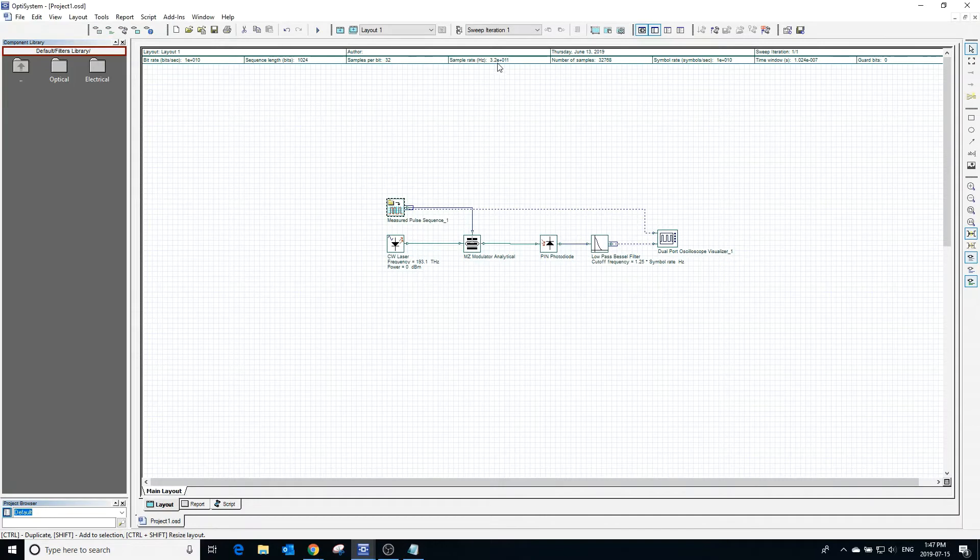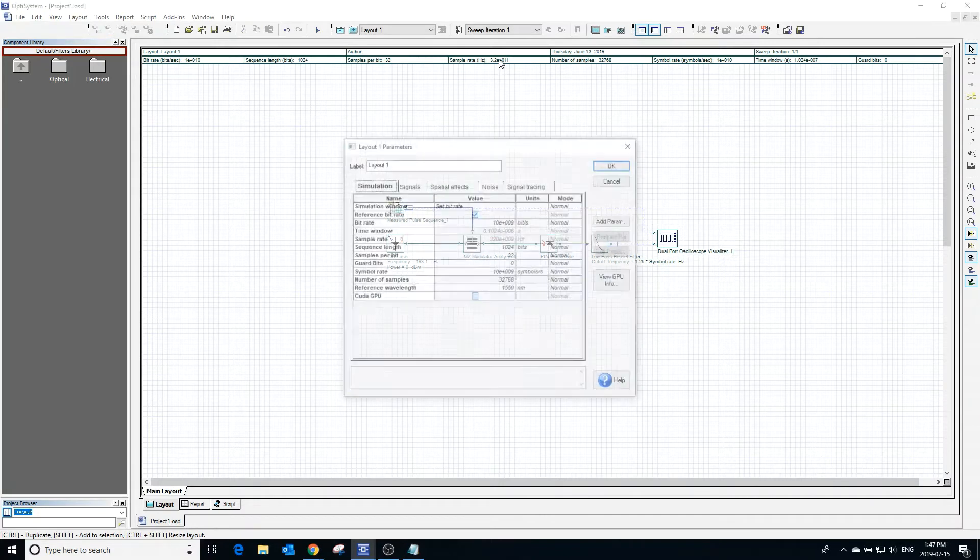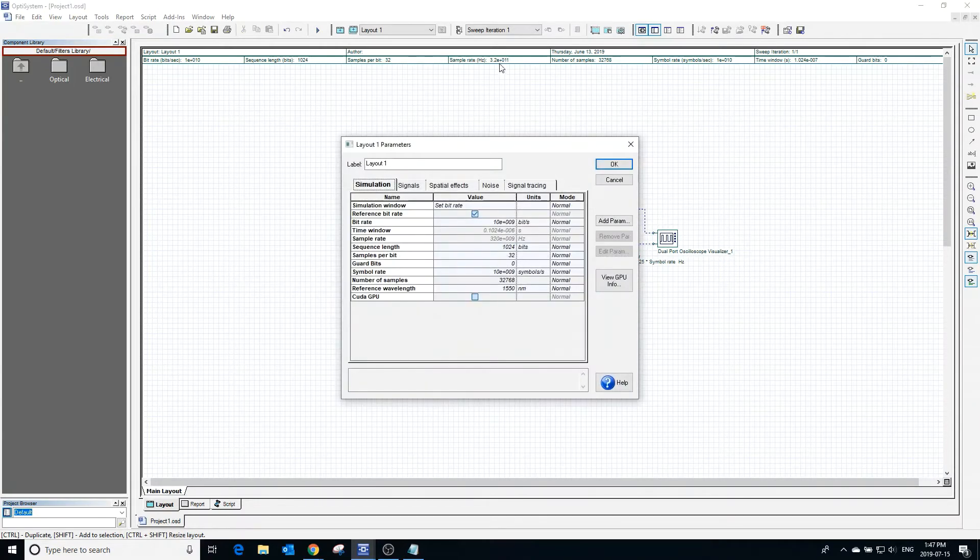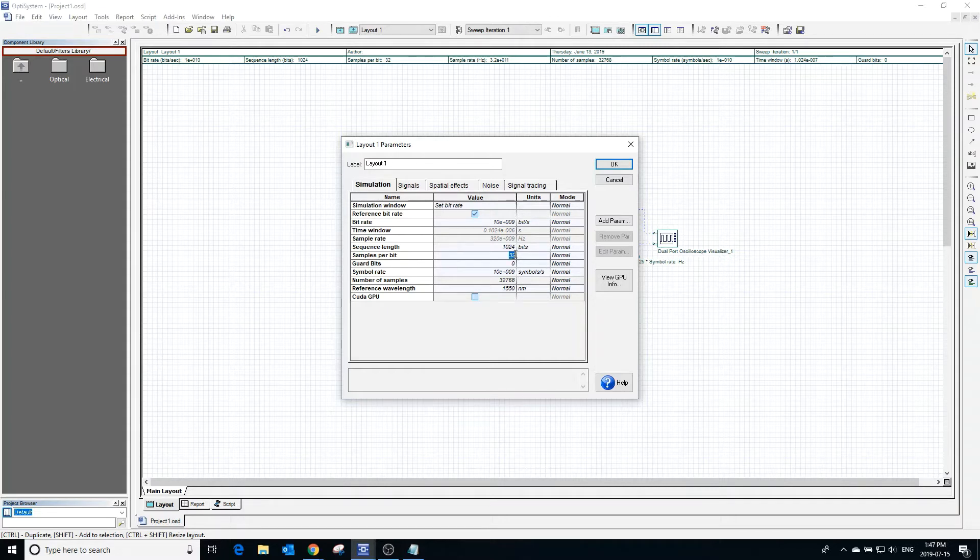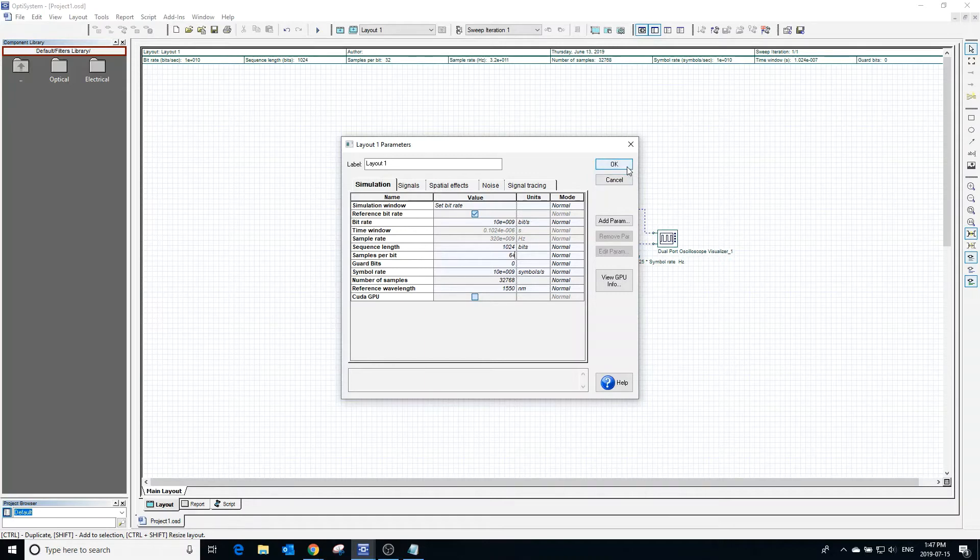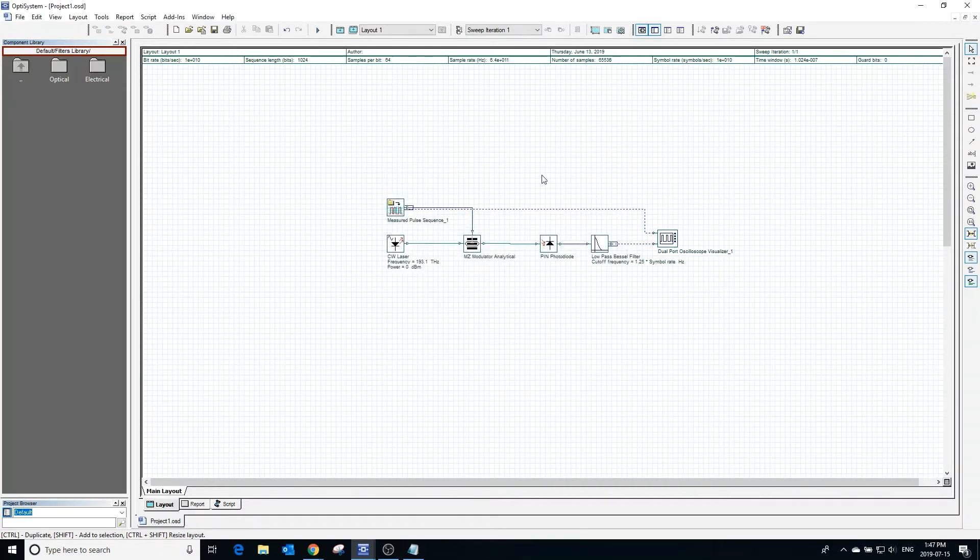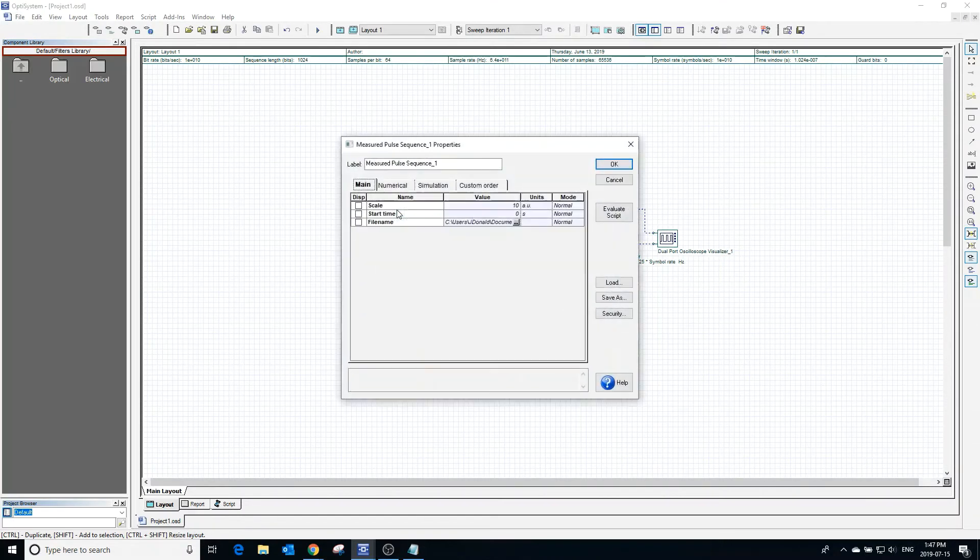Clicking on the workspace opens the layout parameters. In this window, we can change the sample rate and other layout parameters. Going back to the pulse sequence generator, we can click evaluate script to see the new sample rate.